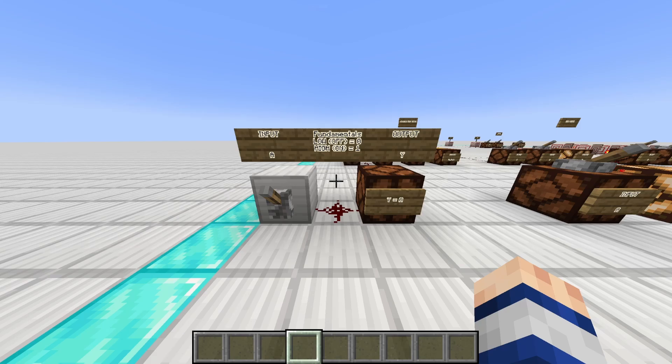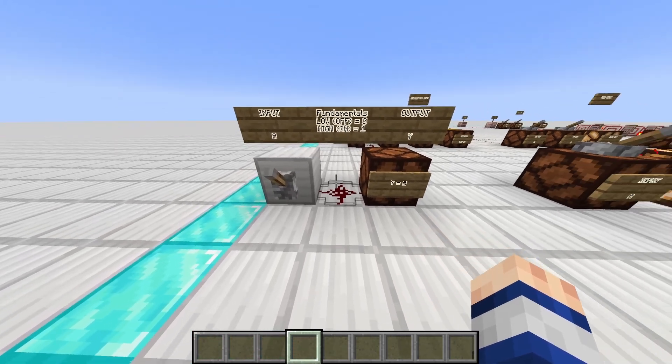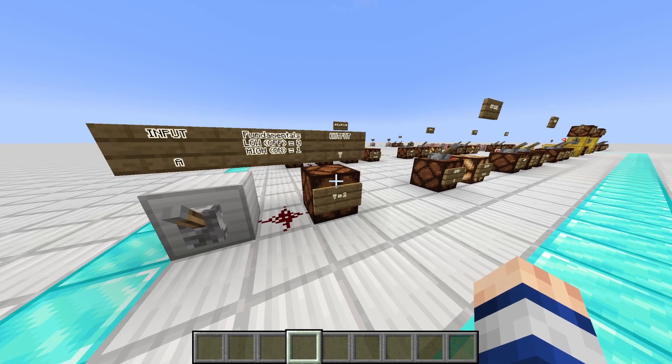Every circuit has at least one input, which in this case we are going to call A, and at least one output, which we are going to call Y. Now when something is on, we call it high, and it's represented by a 1 in Boolean algebra. We're going to get more into Boolean algebra later, but just keep that in mind — when something is on, it equals 1. And when something is low or off, it is denoted as a 0 in Boolean algebra. So in this circuit, we have our input, which is a lever or a switch, some wire, and our output, which is an LED.